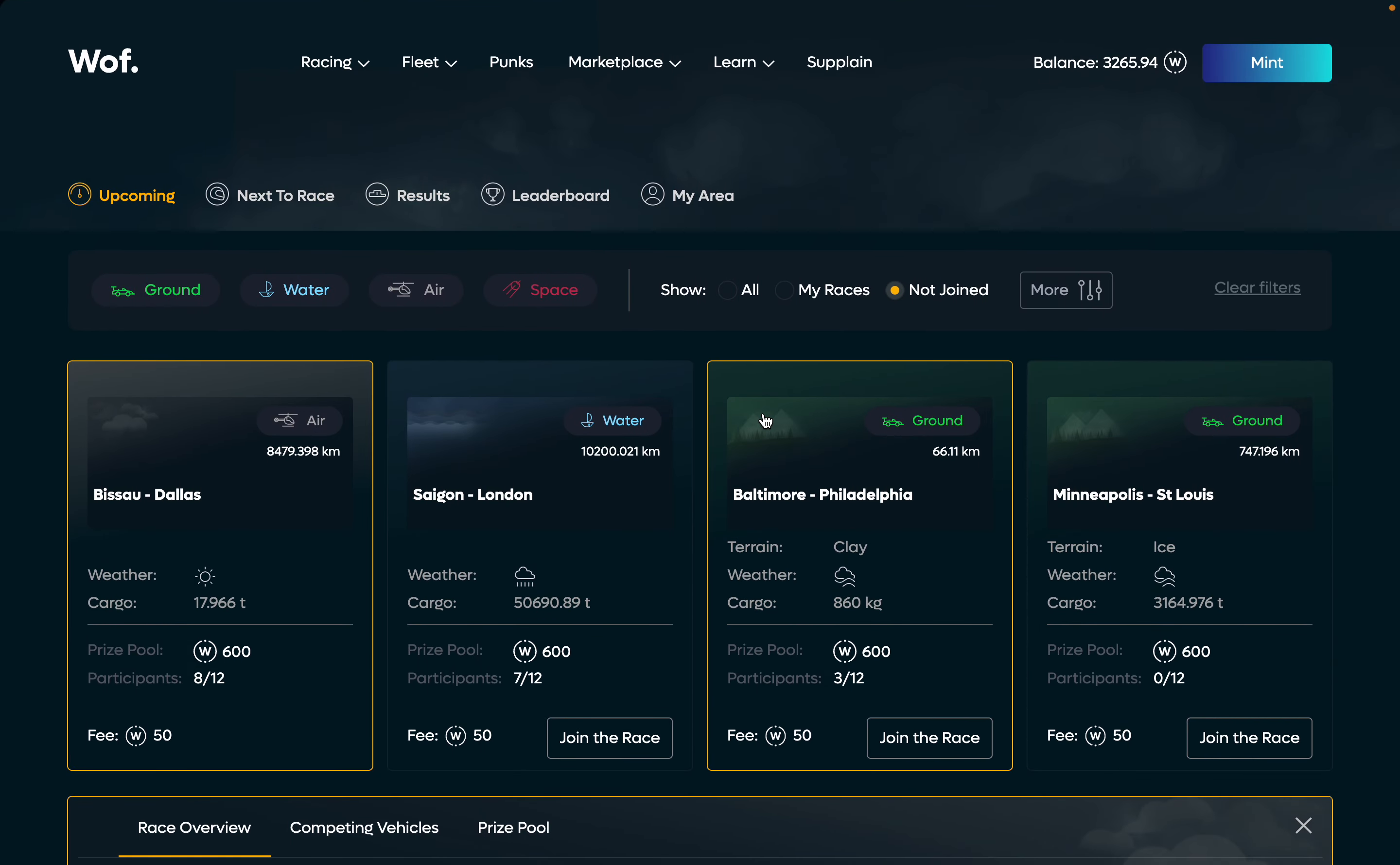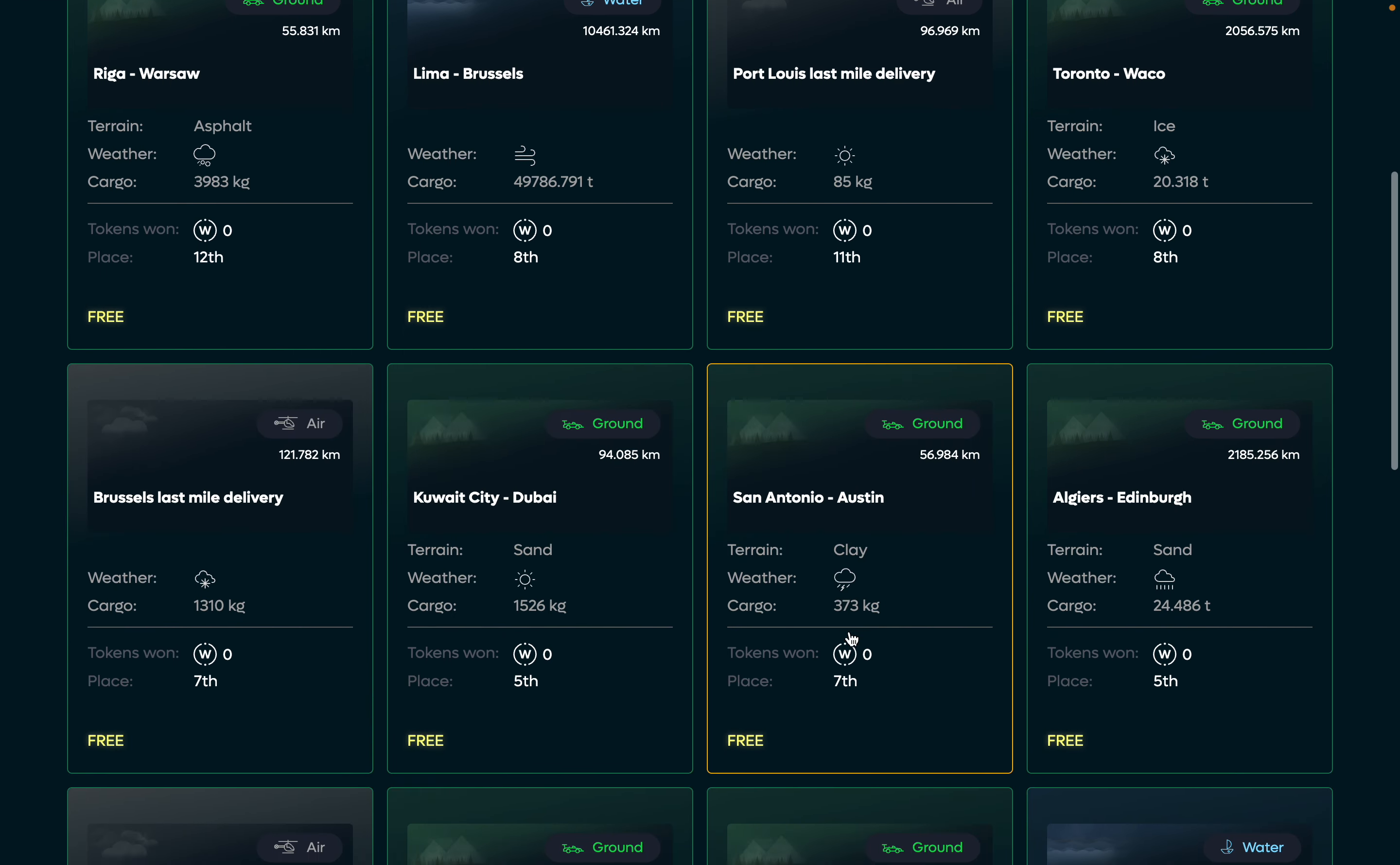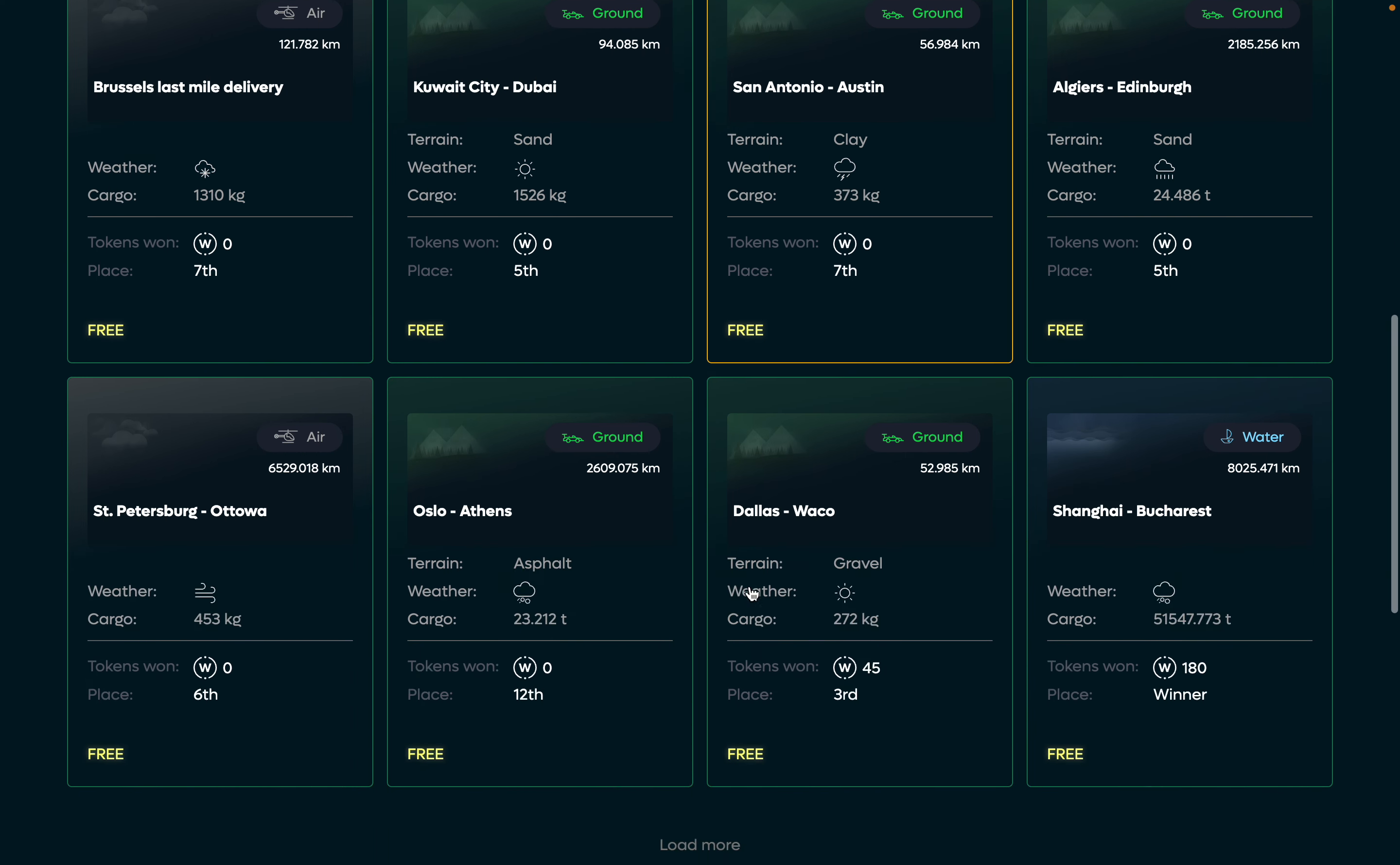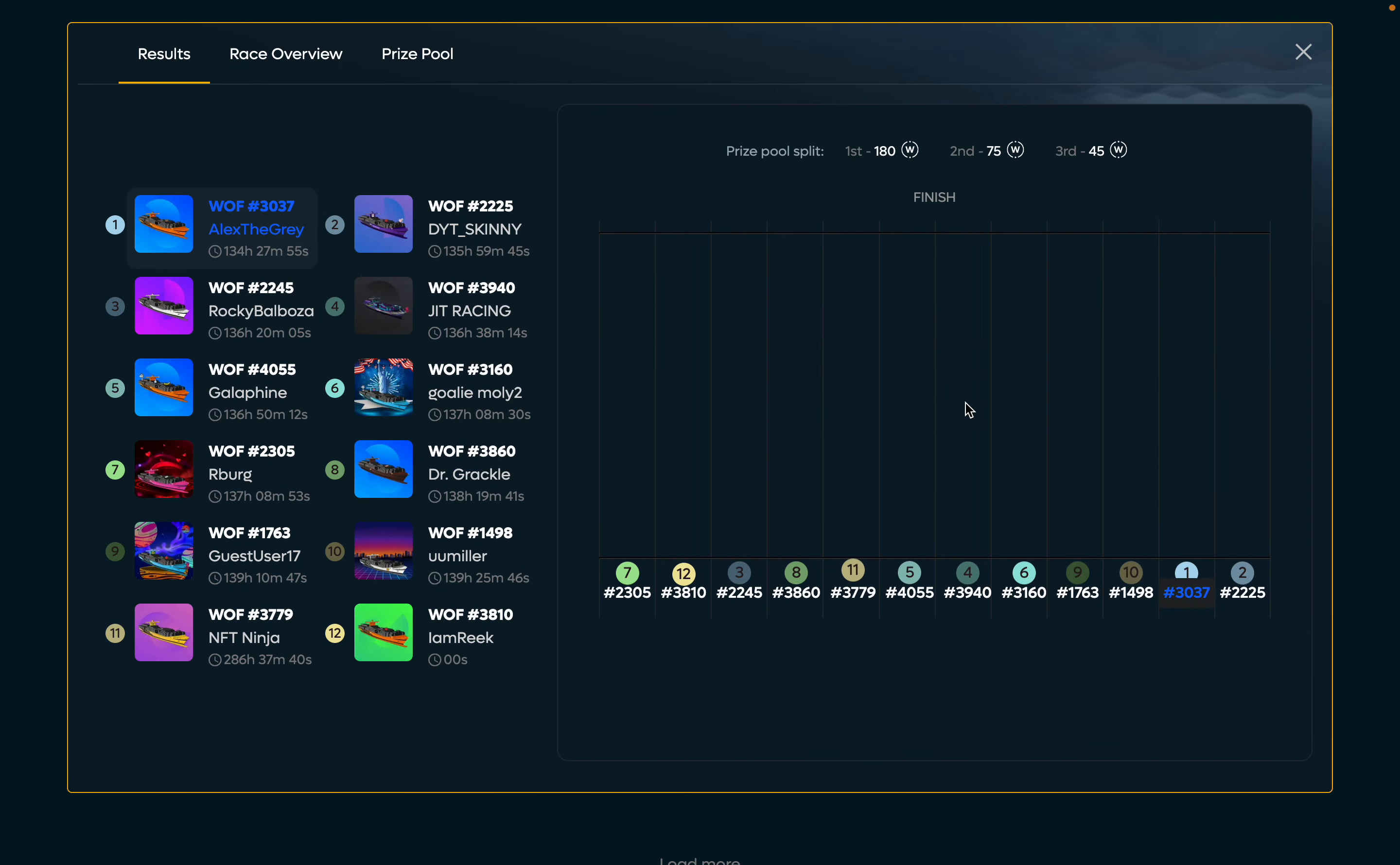And now let's see my area and my results where the history of my races is introduced. And we can see how I performed with my previous races. Oh, you see third place podium. I won 45 WoV tokens. Here I won the race and got 180 WoV tokens. And we can see how it actually happened. Let's replay this race.